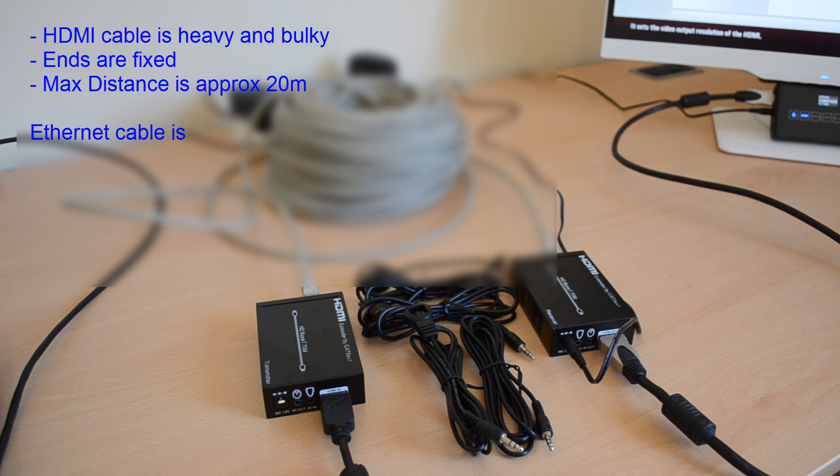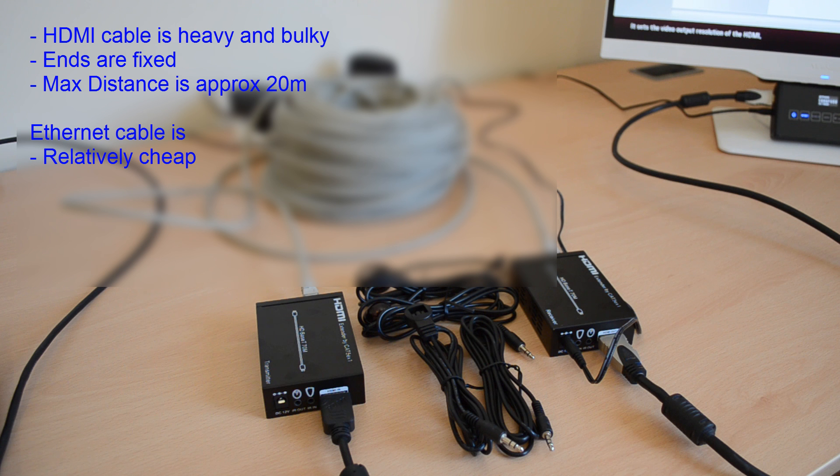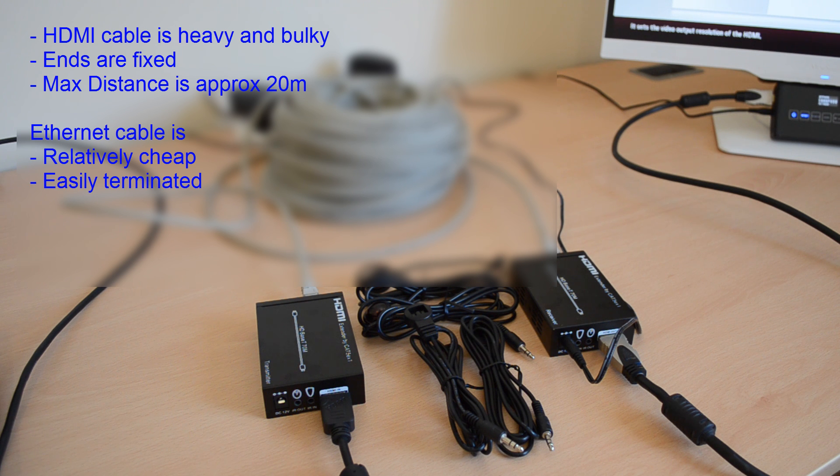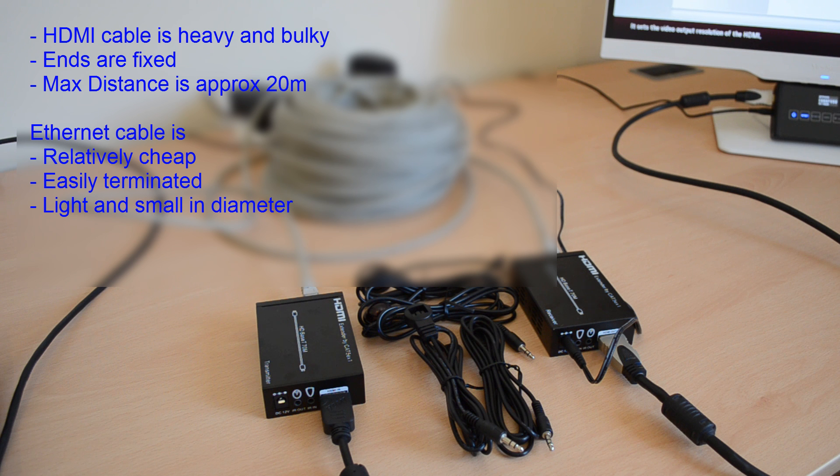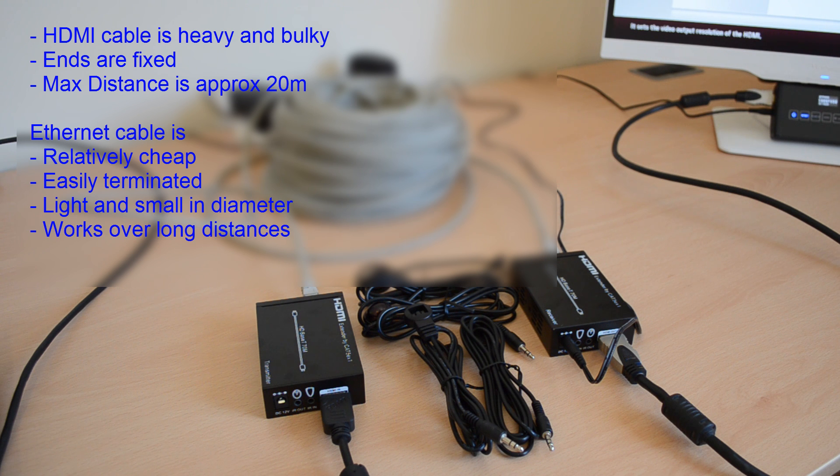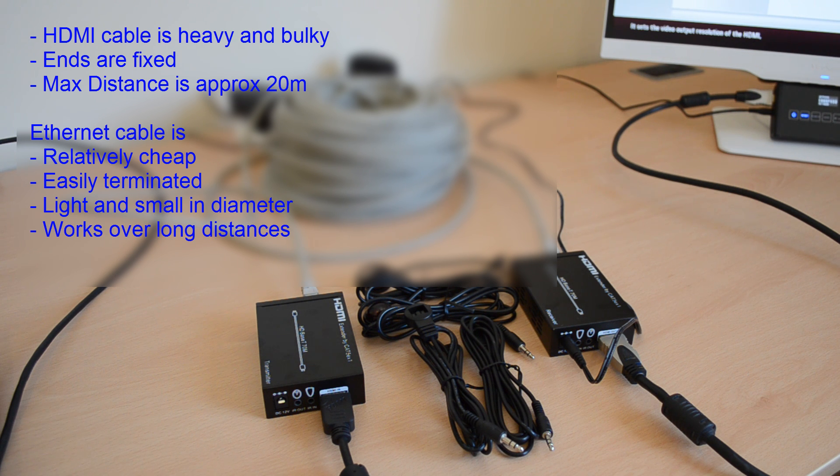On the other hand, Ethernet cable is cheap, it can be terminated in the field, it's light and small in diameter so it's easy to install and it's reliable over long distances.